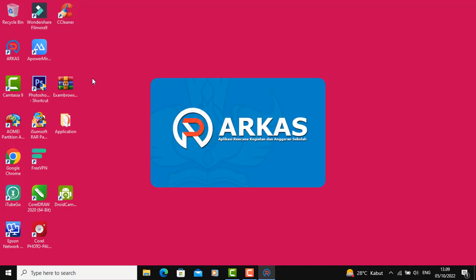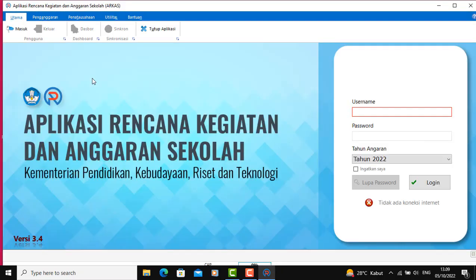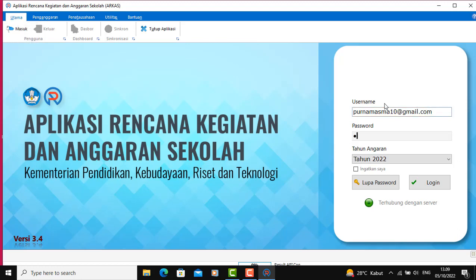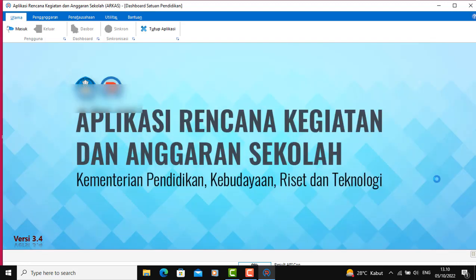Sebelum teman-teman melakukan ini, baiknya di-backup terlebih dahulu, sehingga bila terjadi insiden kita masih punya data sebelumnya dan tidak hilang.